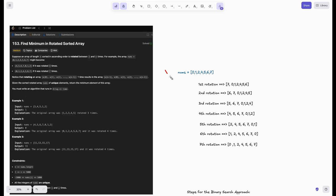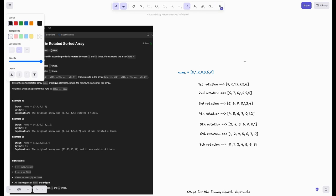The key thing is we have to find the pivot point — where we see the dip in the graph. For example, with the array [4, 5, 6, 7, 0, 1, 2], the graph rises from 4 to 7, then suddenly drops to 0. That dip — from 7 to 0 — is the pivot point, and that's what we search for in binary search.